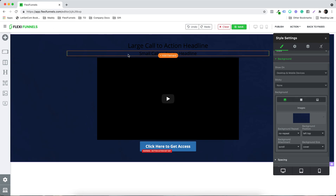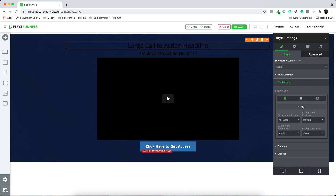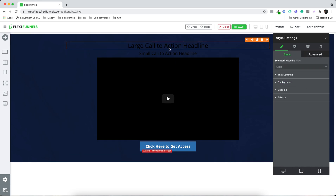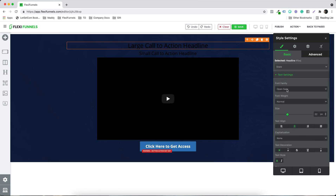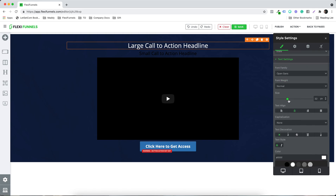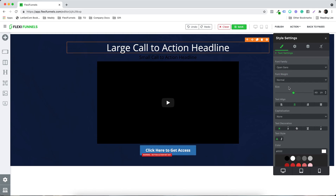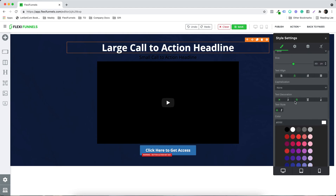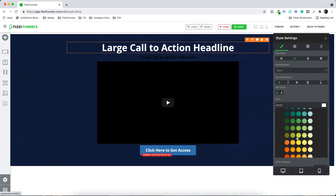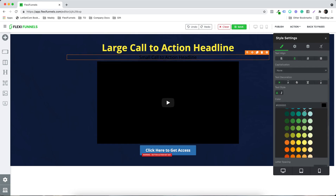Here's the thing — this text color is not looking great over this dark background. So I need to select Text Settings, and I can change the color of the text, I can increase the size, I can make it bold. For example, if I want to make it yellowish to highlight it more, I can do that.